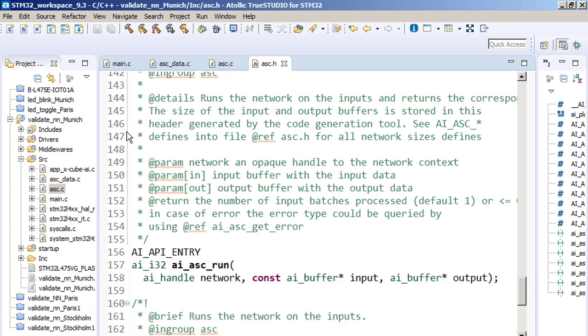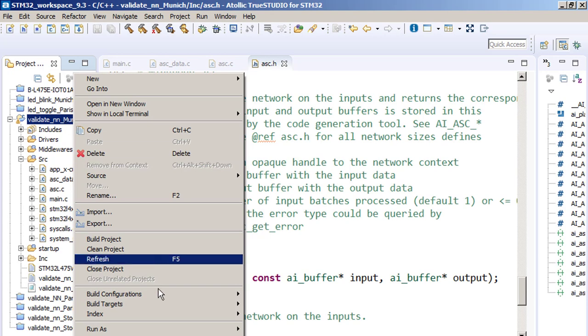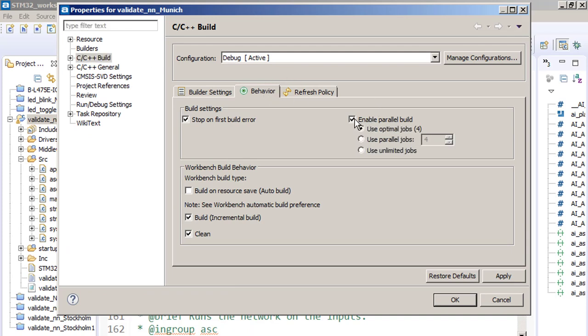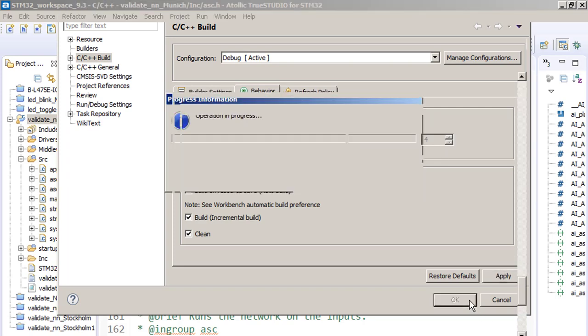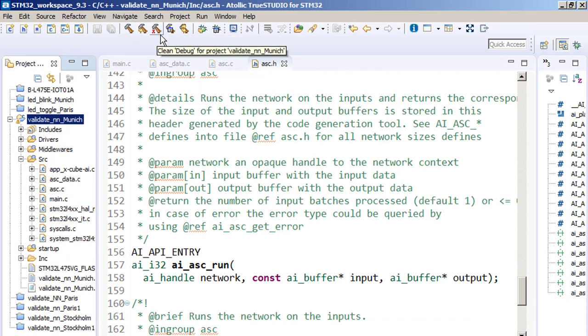Let's build the project. So please highlight the project name and then right-click, properties, C C++ build behavior, enable parallel build just to speed up the building process. Then you can take a hammer or you can just press the back icon and it is building. Please do not care about warnings because this is related to GCC compiler.